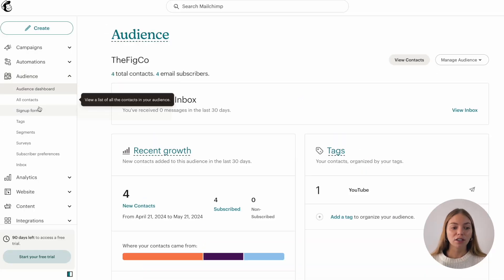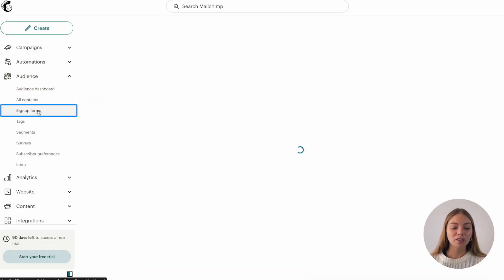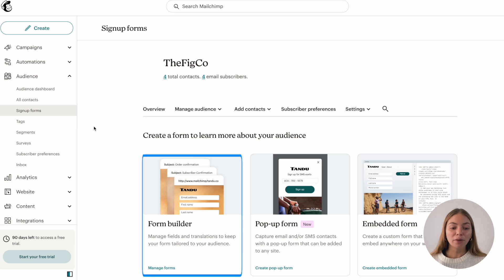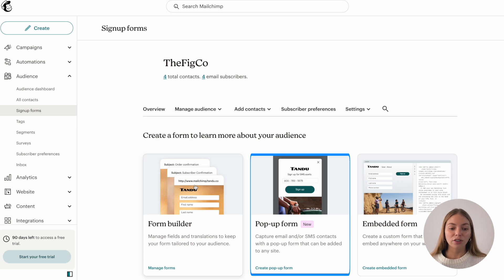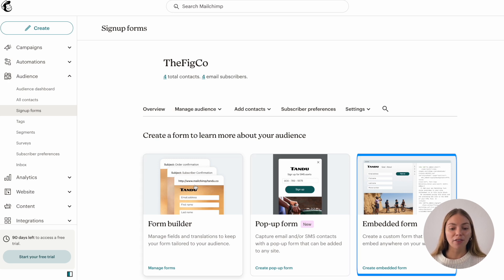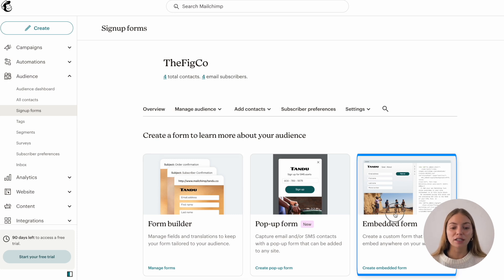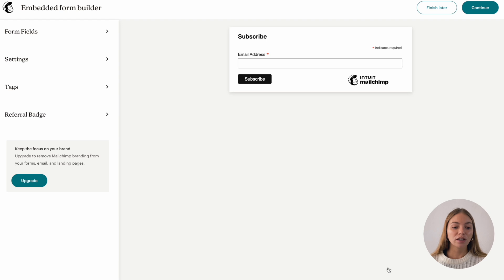Now I want to show you how to create sign up forms. Let's go to audience, click on sign up forms and there are different options. A form builder is like a landing page — it will give you a link so it serves the same purpose. Then there is a popup form and there is an embedded form. I want to do an embedded form because I already have a website, so I'll select embedded form.